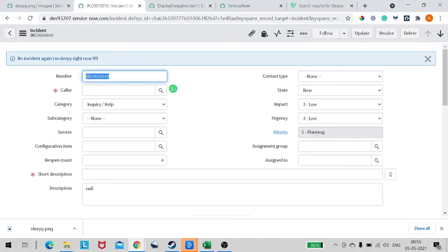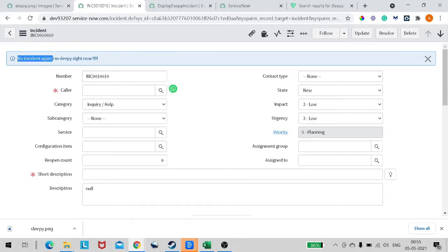I will open one of the incidents and let's see if we are getting that message. We are getting the message 'No incident again, I am sleepy right now,' but it doesn't display the image.